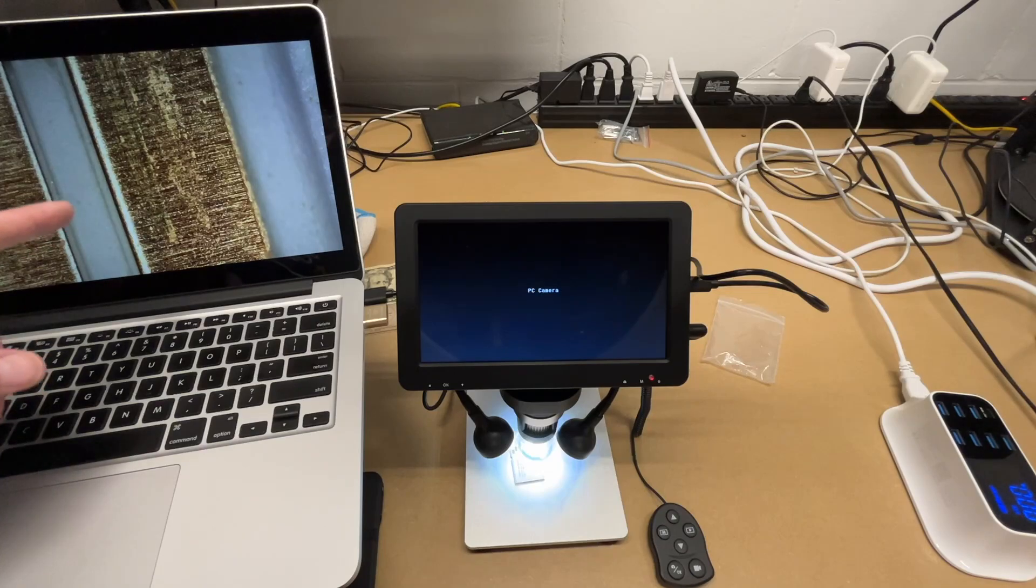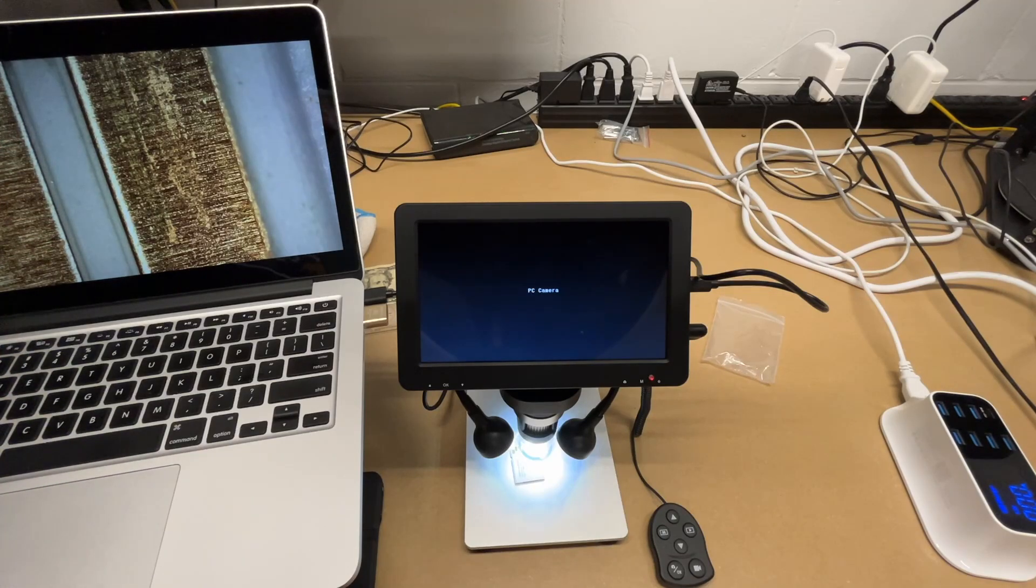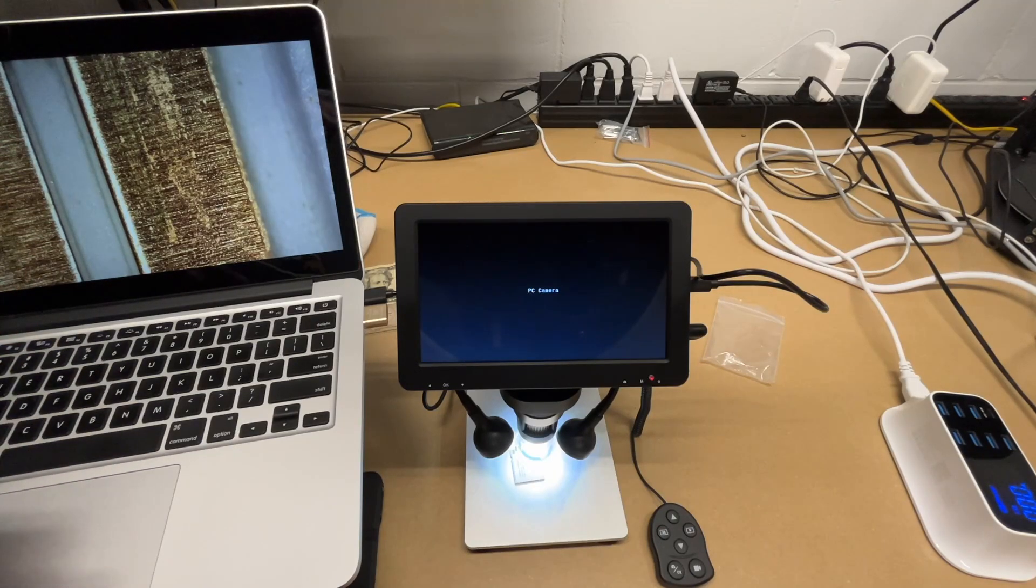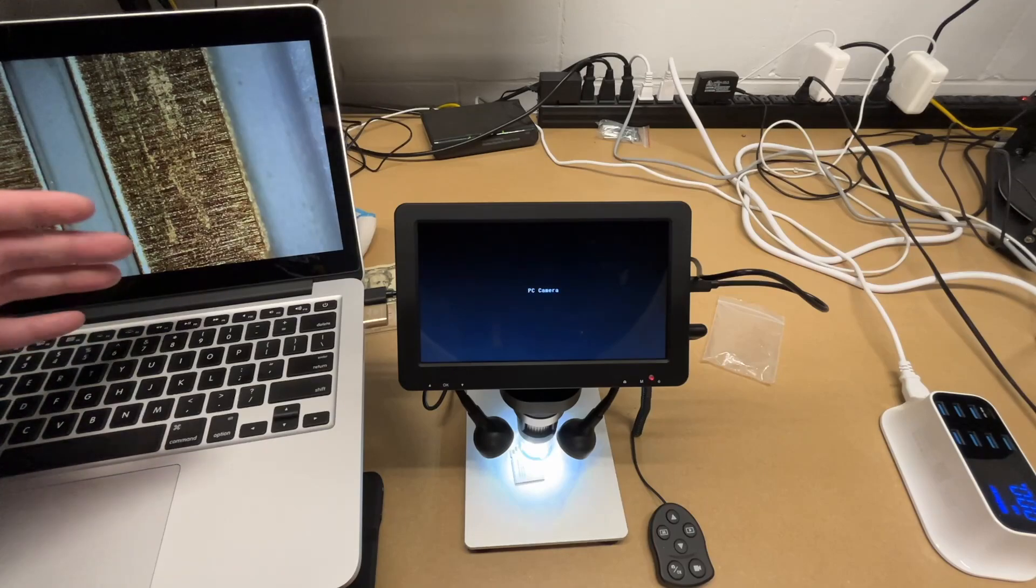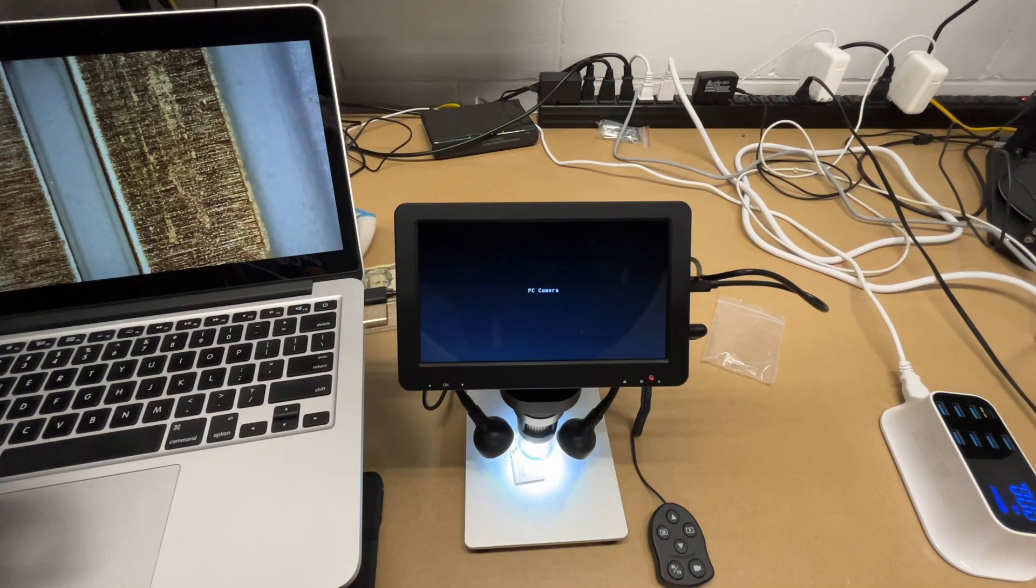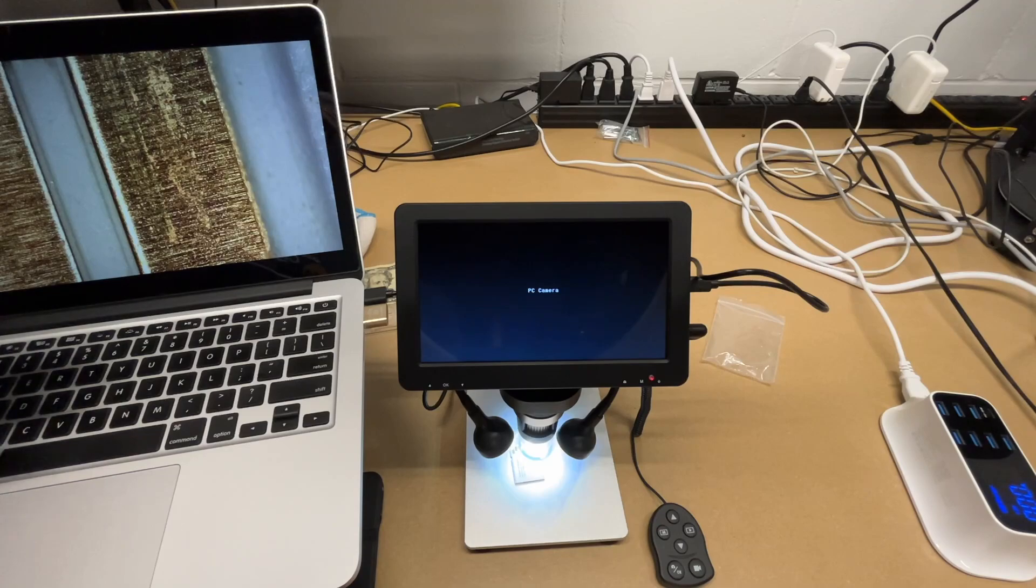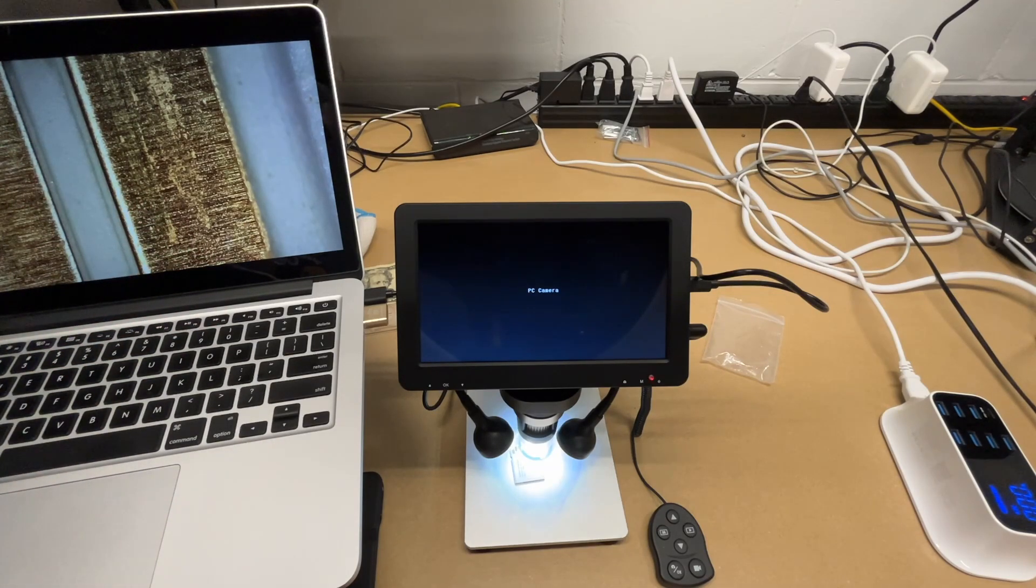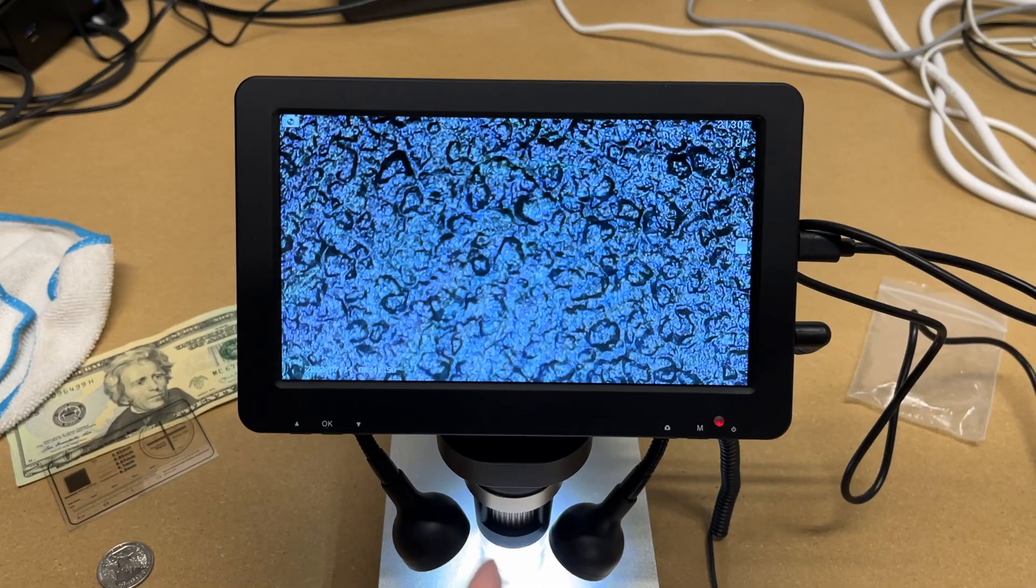And of course you could record this on the computer too. So if you're on Windows, you can use the PC camera software. You could also hook this into a Raspberry Pi computer or any other device that supports regular webcams. There might be some TVs that support webcams. And if that's the case, you could plug this into it and display the picture right on it.